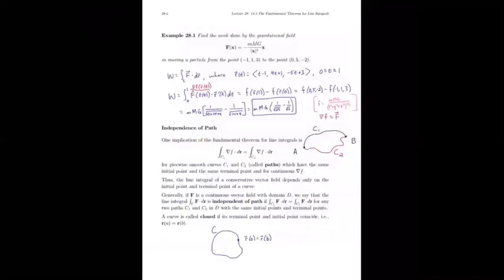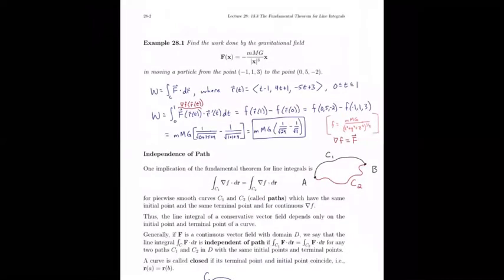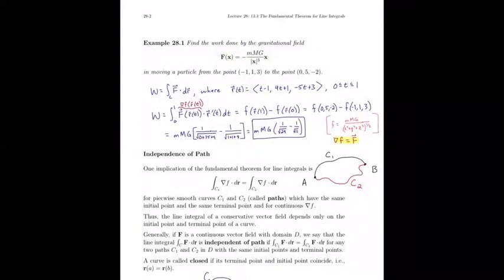Let's look at one application: finding the work done by a gravitational field. We've seen this before and recognized that this gravitational field is a conservative vector field, meaning there exists a scalar function f such that the gradient of f equals the vector field. We recalled from a previous result what that scalar function f is, and we've already proved that in a previous section.